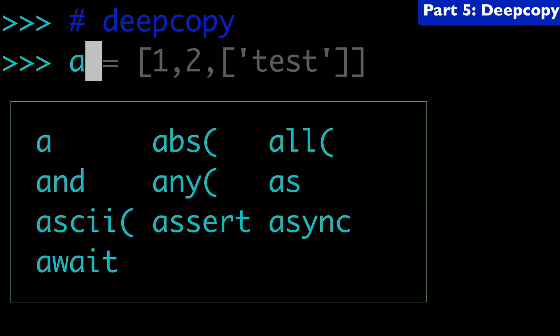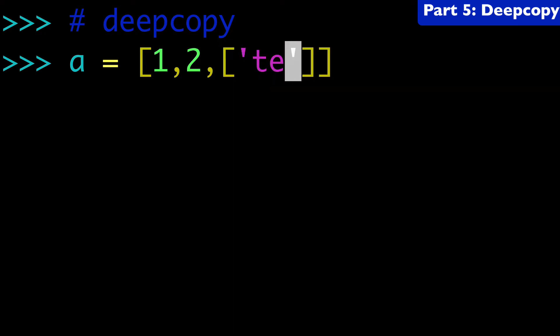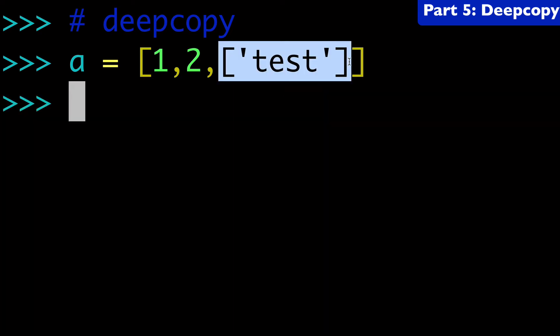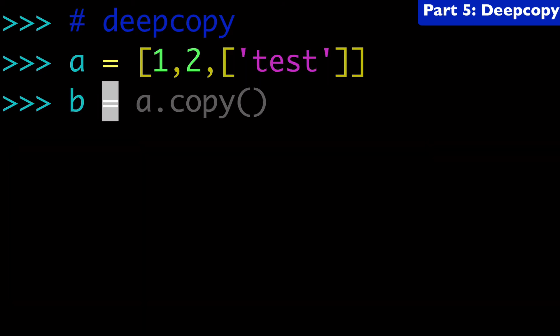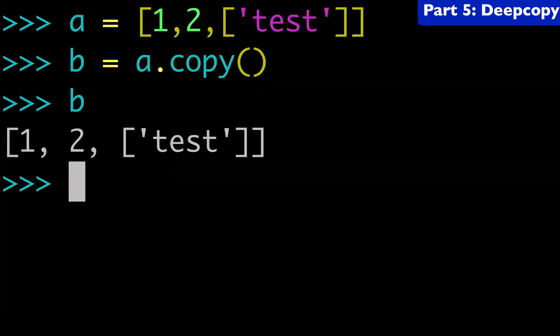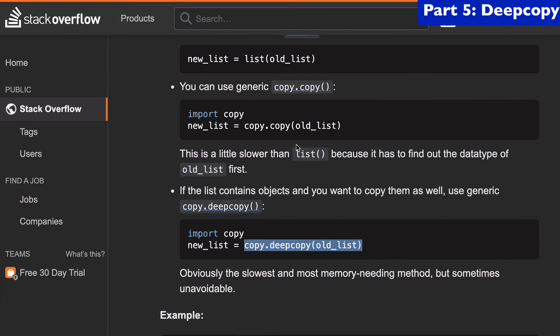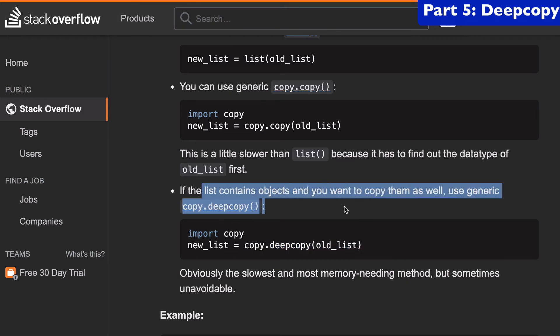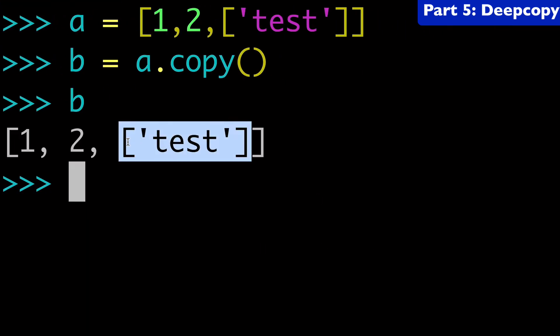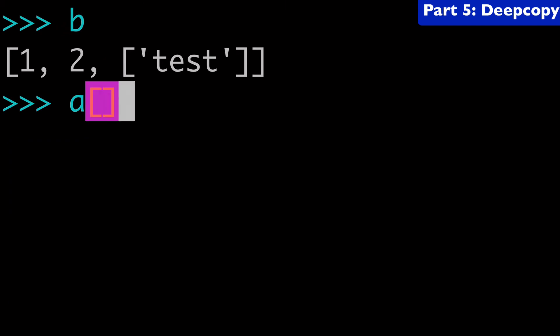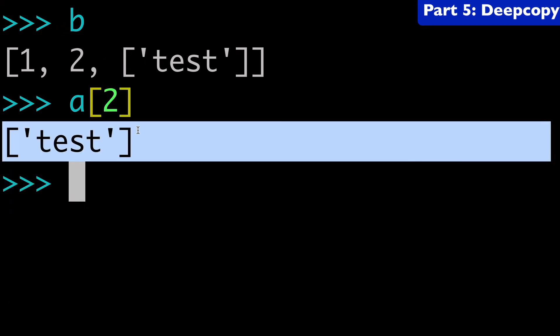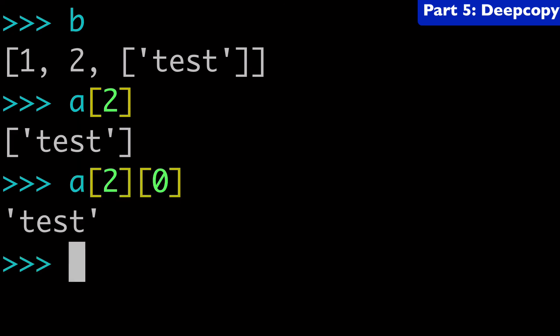So I think the best way to have a discussion about deep copies is to show you the shortcomings of a shallow copy. And so what I'm going to do is create a list with a nested list. And so let's call this one test. So this is our nested list. There's a list inside our list. And so normally we would do a B equals a dot copy, right? So now B and a are the same. We have our list with our nested list. Now let's remind ourselves that in the stack overflow question, it says that if the list contains objects and you want to copy them, that's when you want to use deep copy, right? So here we have an object that is a list, a nested list, right?